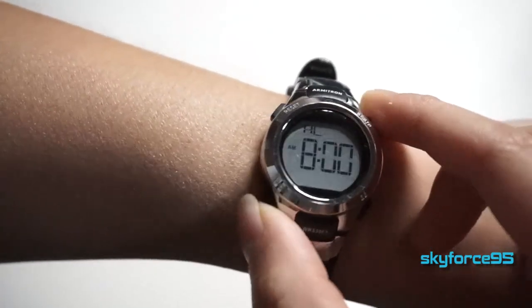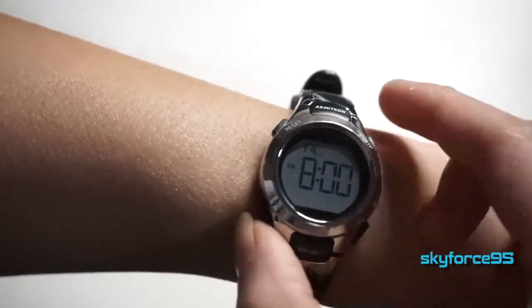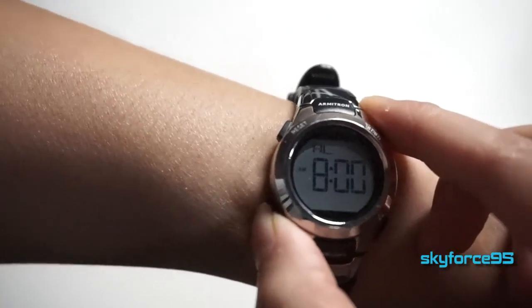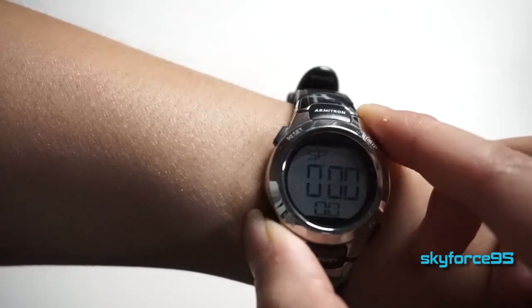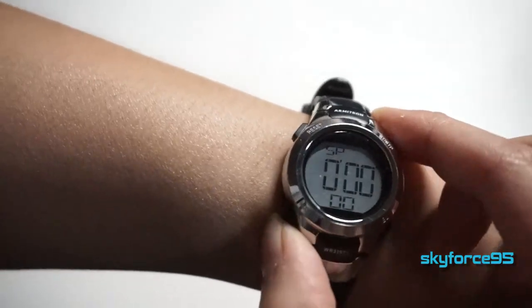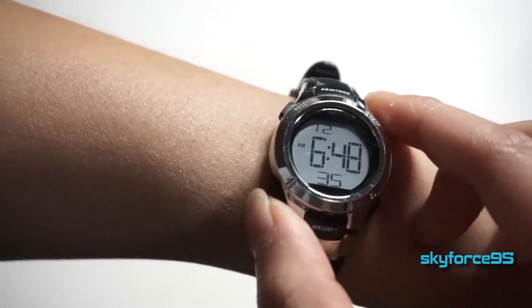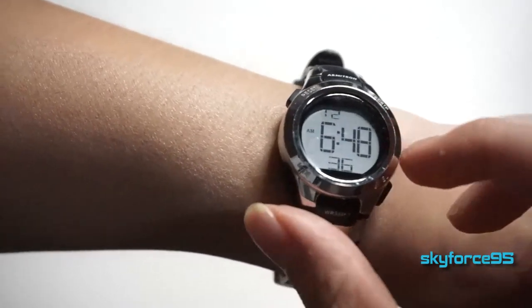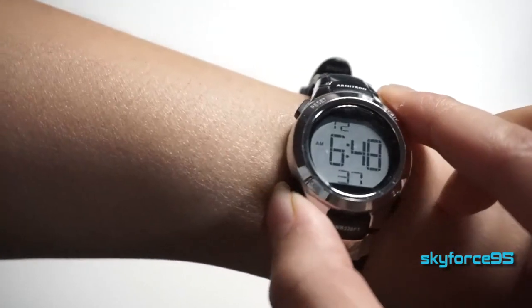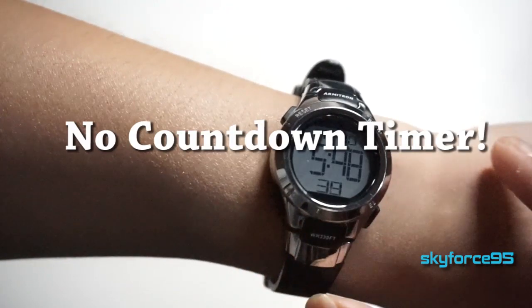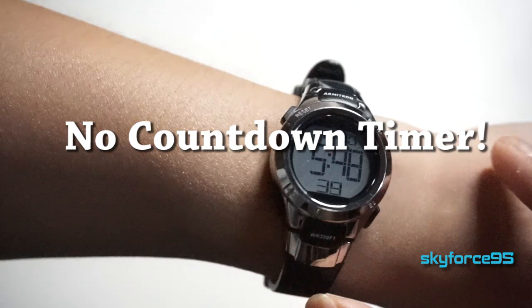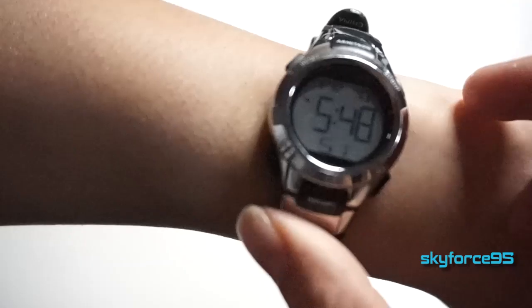The first phase is the alarm and the next one would be the stopwatch, and the last one is the dual time zone if you wanted to set that as well. What's missing here is a countdown timer, but normally I don't really use that. If I had to I just use my phone anyway so that's not really a big deal for me.